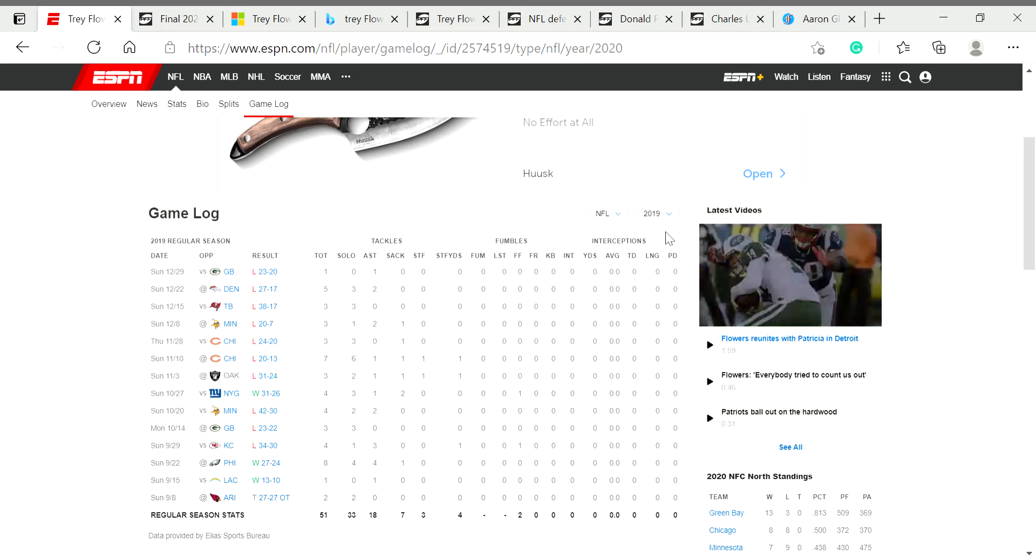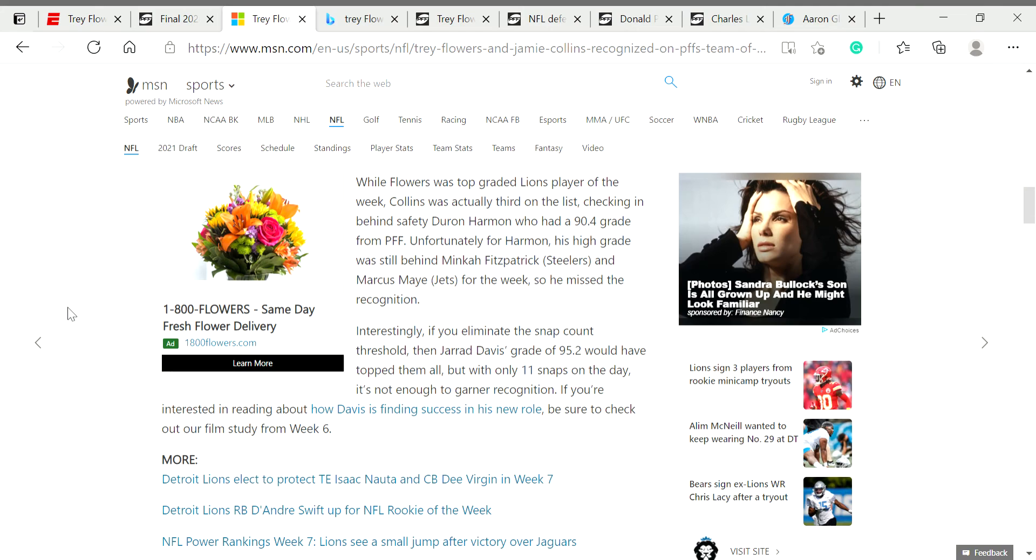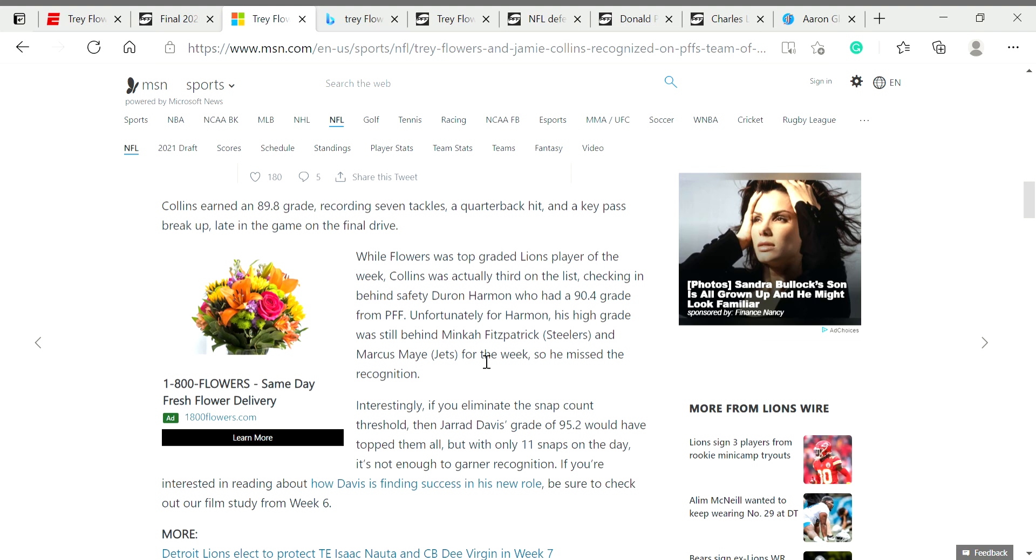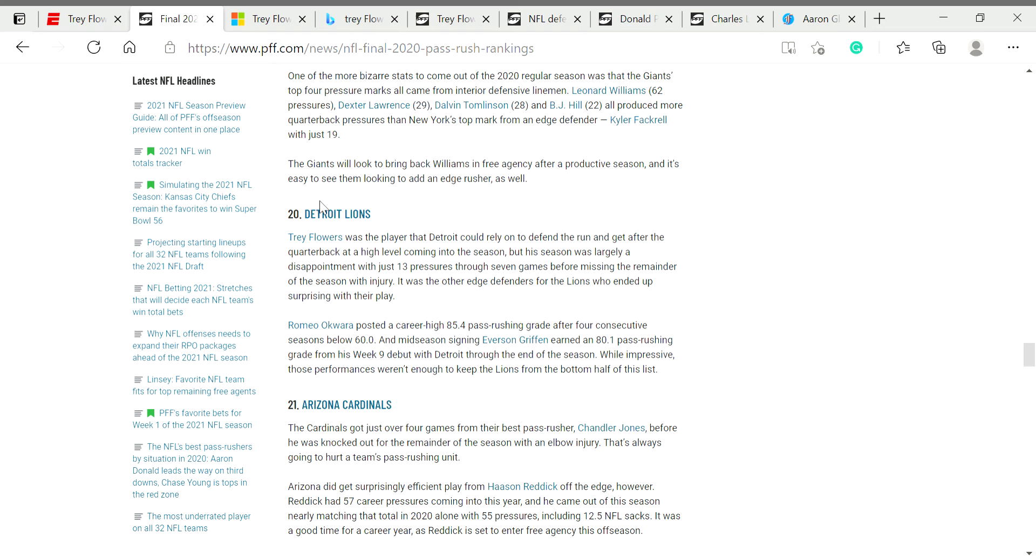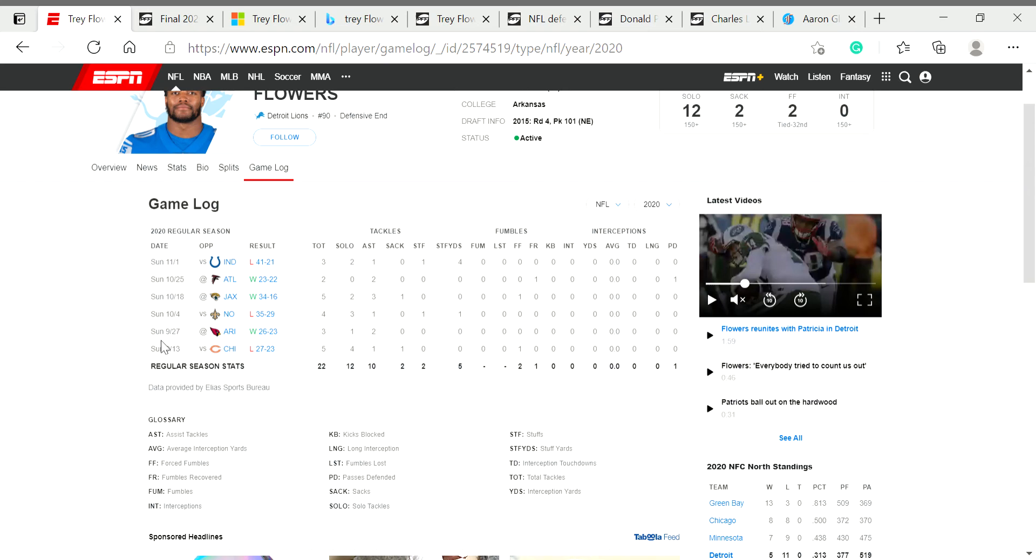In Trey's 2020, he saw very little action. He only played in seven games. Granted, he only had two sacks, but he did have 13 quarterback pressures. So he did have a bit of a disappointing 2020 even when healthy for a bit, but he also was a bit injured.